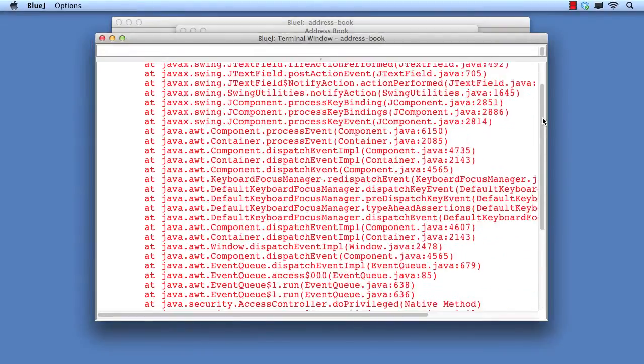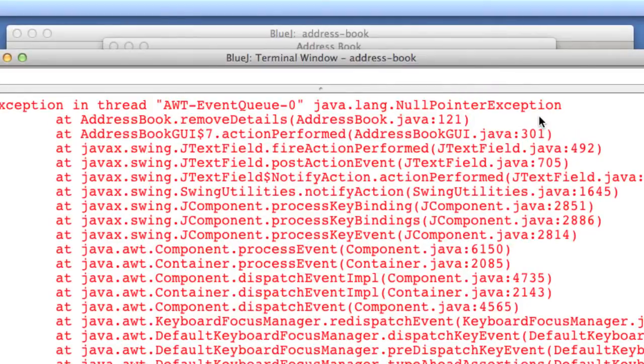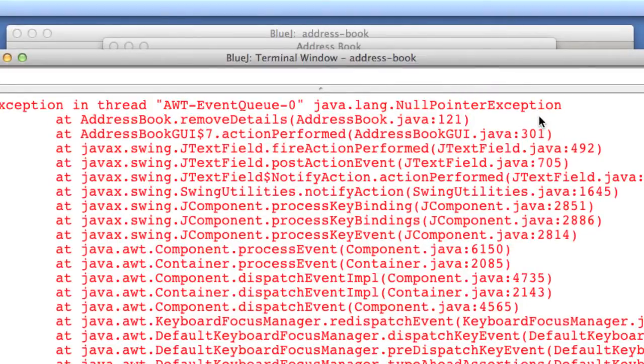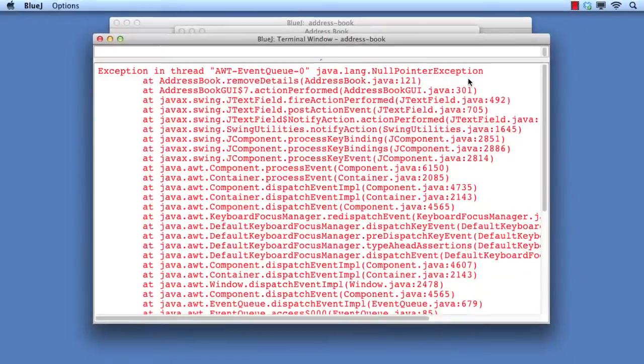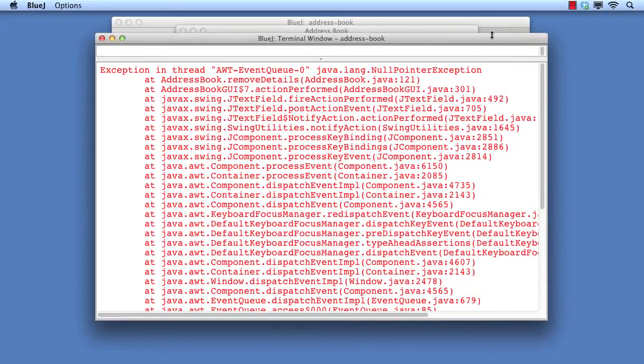Scrolling to the top, we see that the cause is a java.lang.null pointer exception. It's in the removeDetails method at line 121 of AddressBook.java. Let's take a look at that line and see if we can see what the problem is.